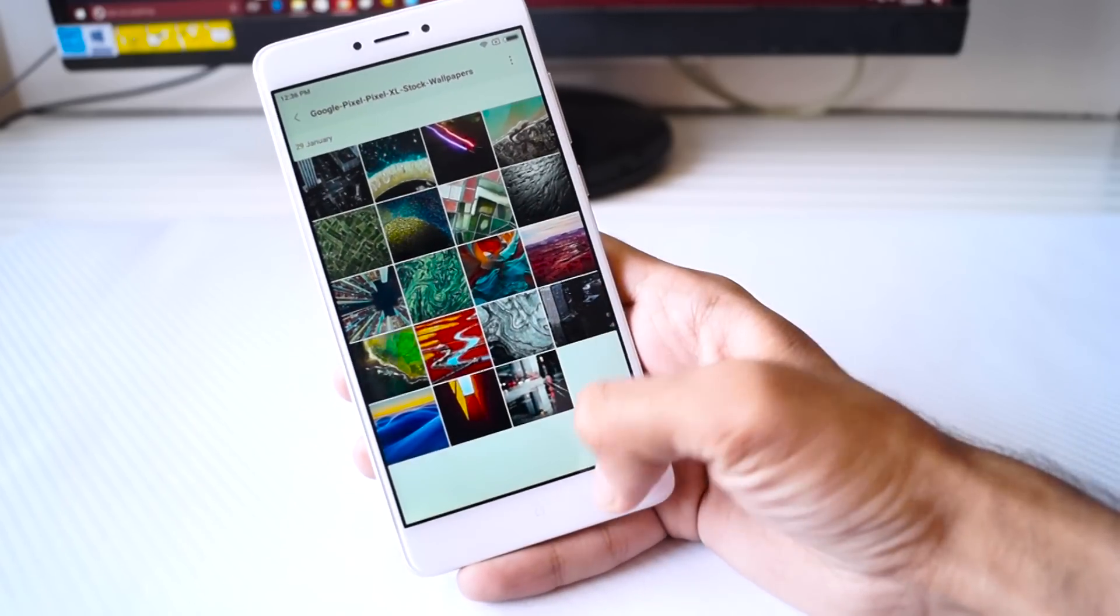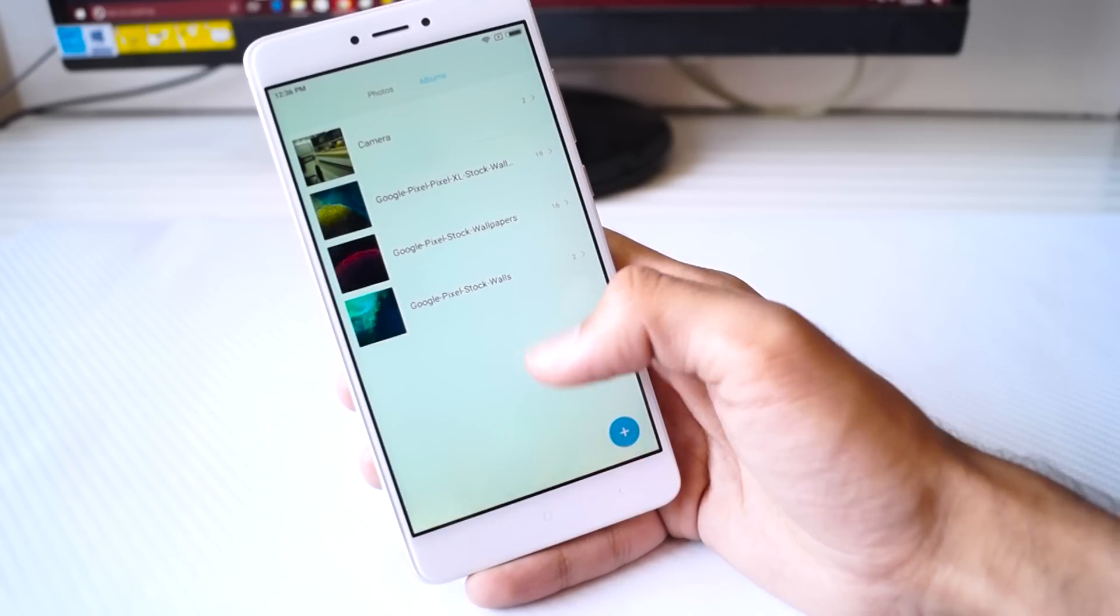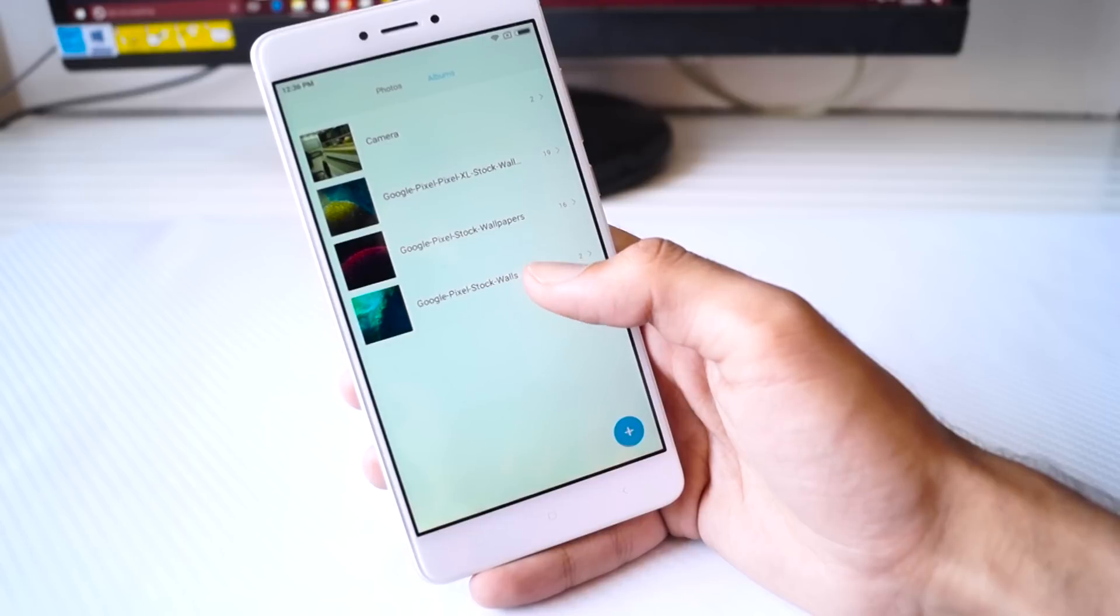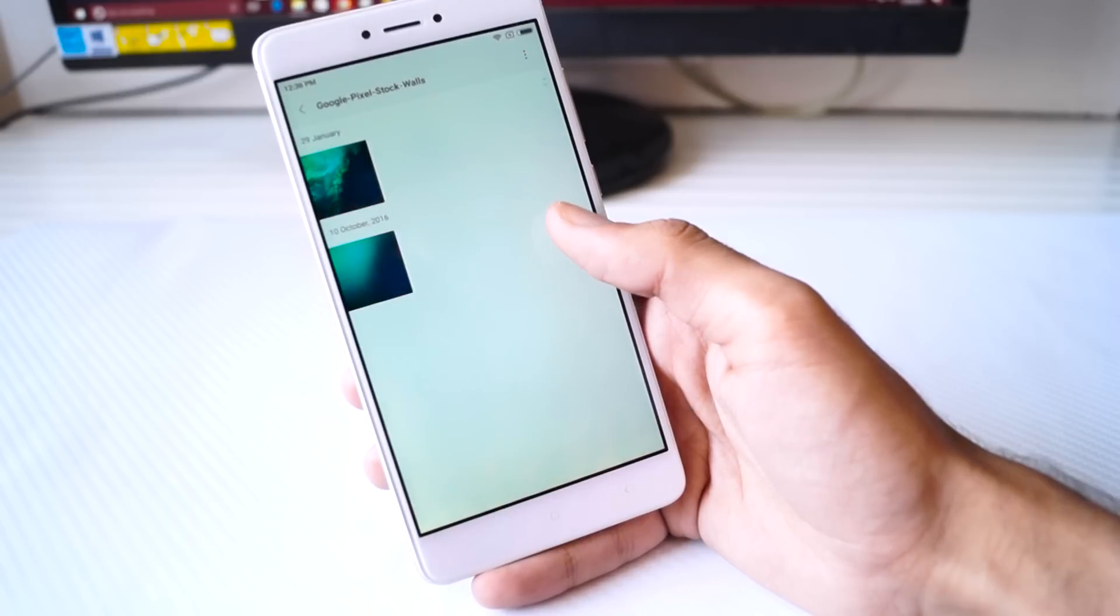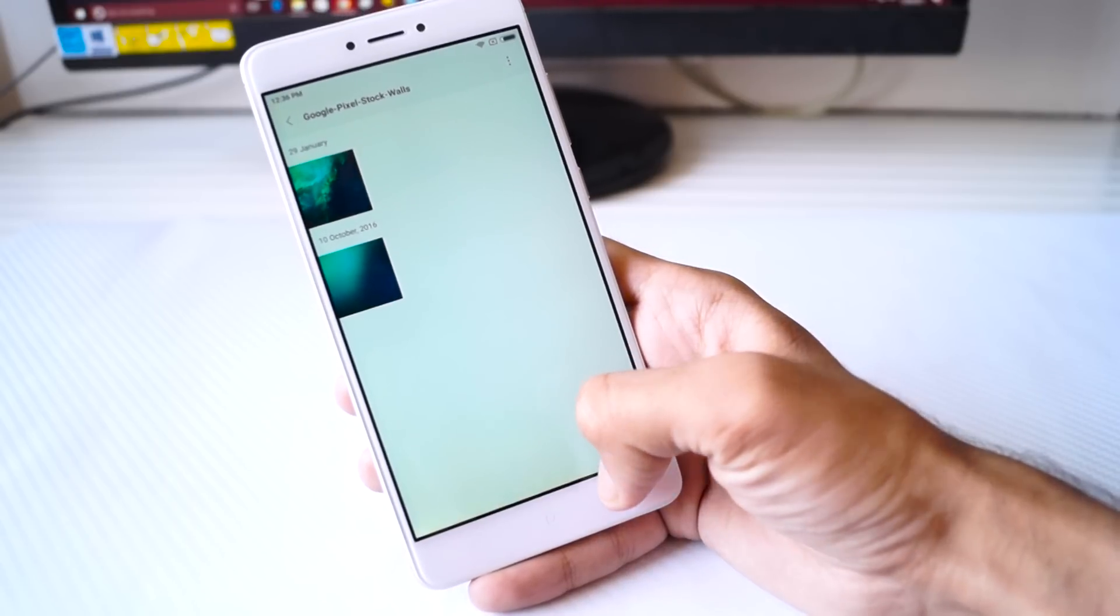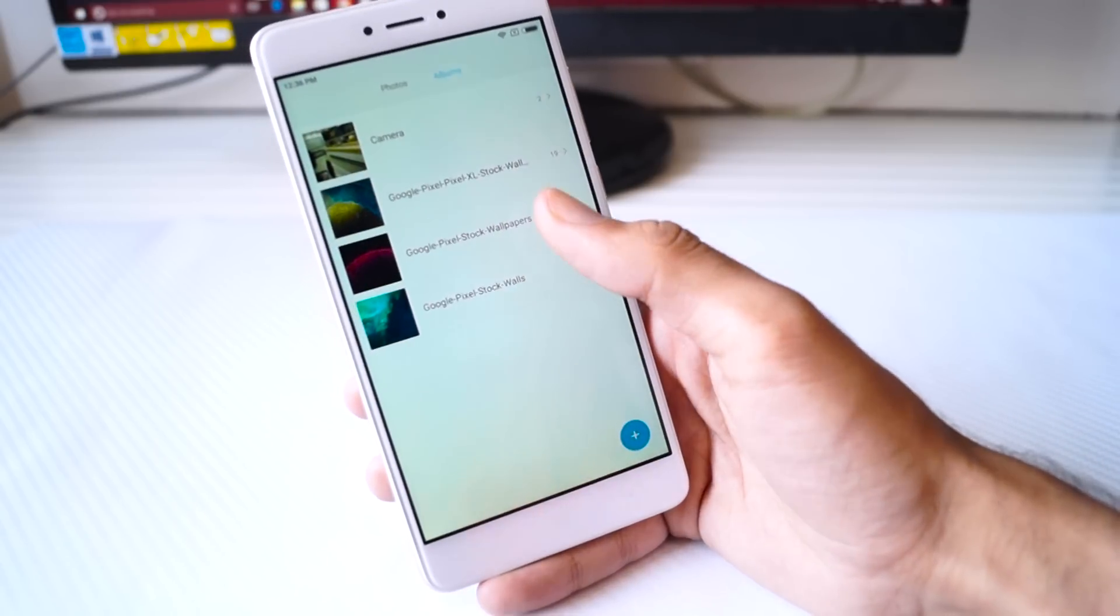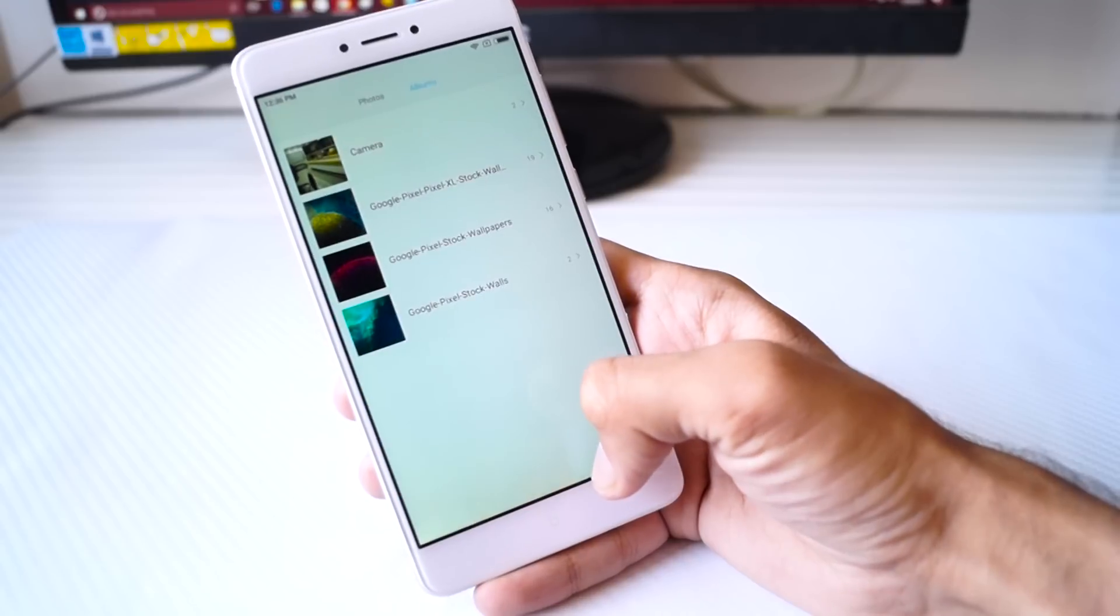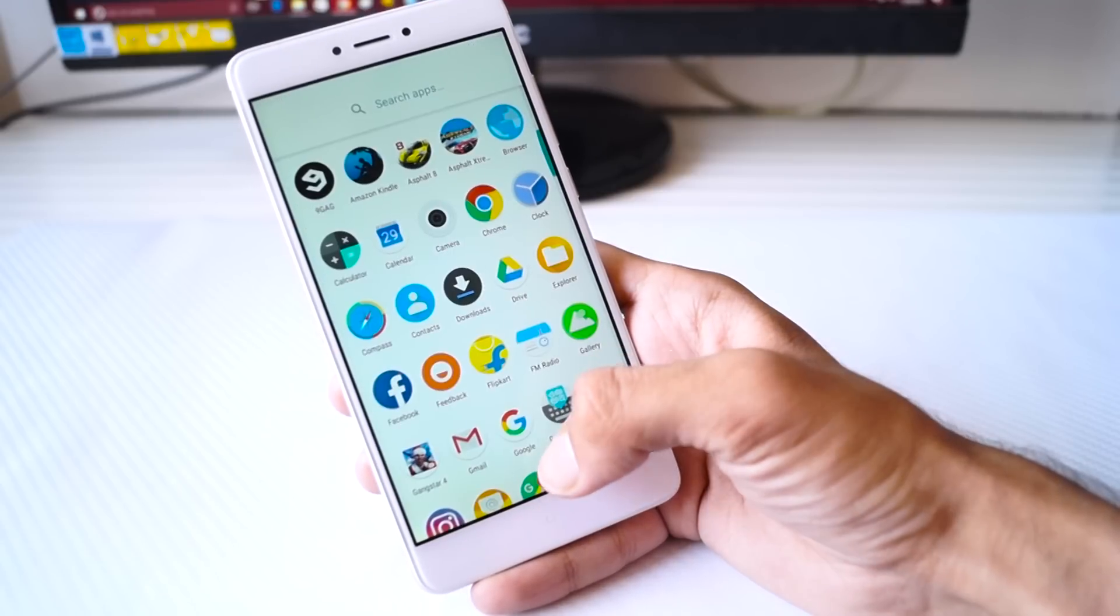And before you ask me about the wallpapers, they are from the Google Pixel and I have put a link to them in the video's description. So if you want these wallpapers you need to have a look at the link in the video's description.